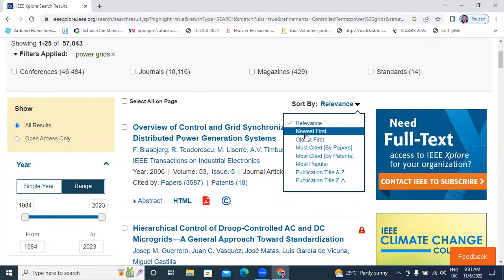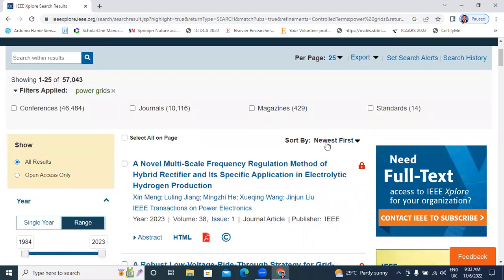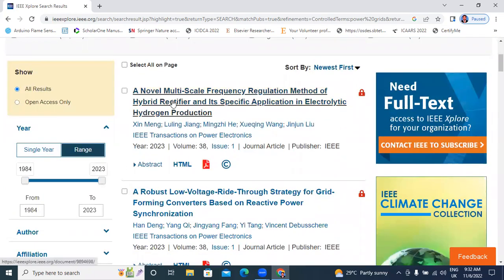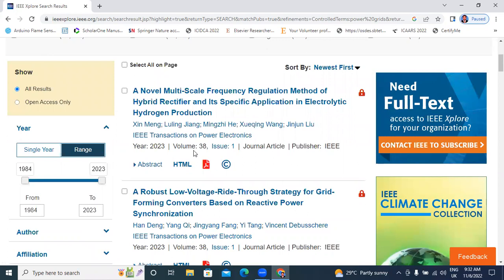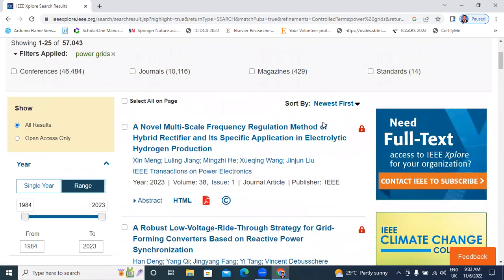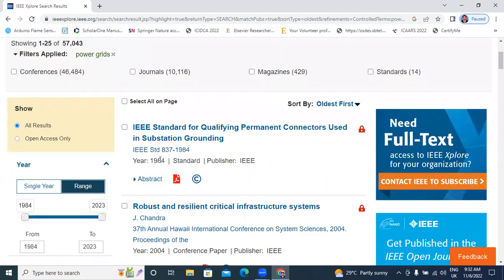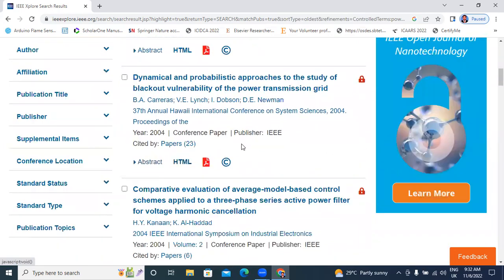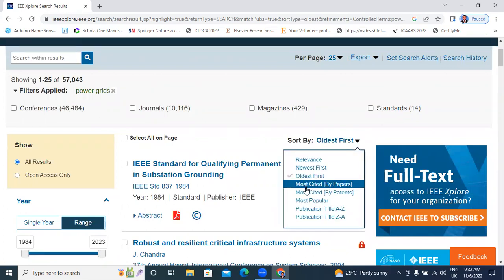I will click here first — newest papers. When you click here, newest papers will display like this: recently published papers are shown. This paper was published in 2022, and this paper was published in 2023, volume 38, issue 1. Then I will click oldest papers — old means year 1984 published. This paper published in 2004. Based on newest and oldest sorting. Next: most cited papers.